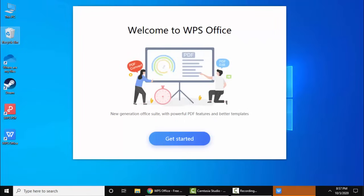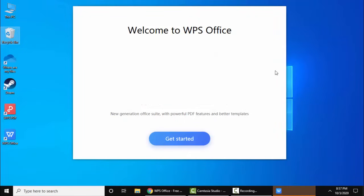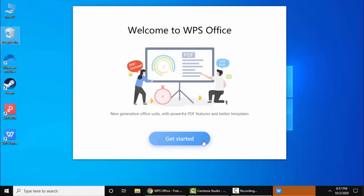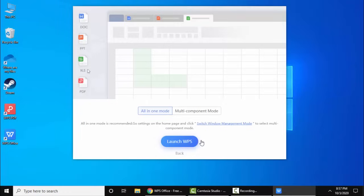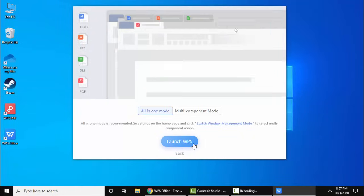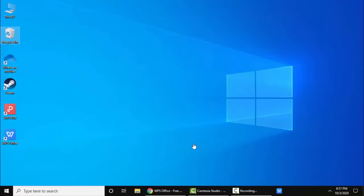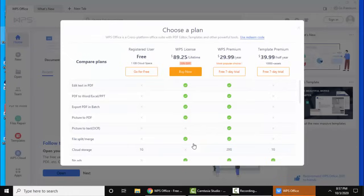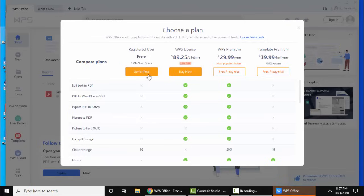So guys, now you can see we have successfully installed WPS Office. Now I need to click on get started. Here click on launch WPS. Right now the plan is visible, we will go for the free plan with 1GB cloud space.